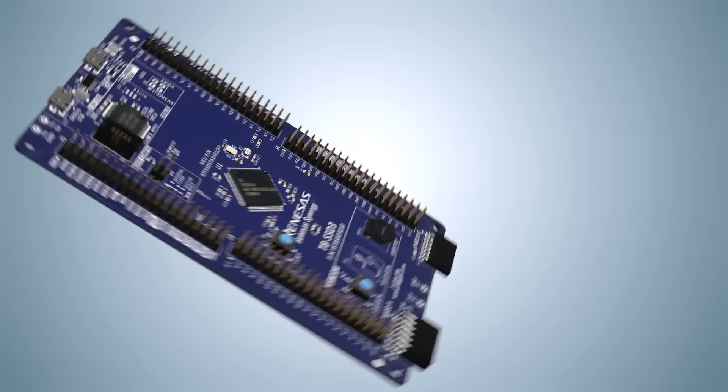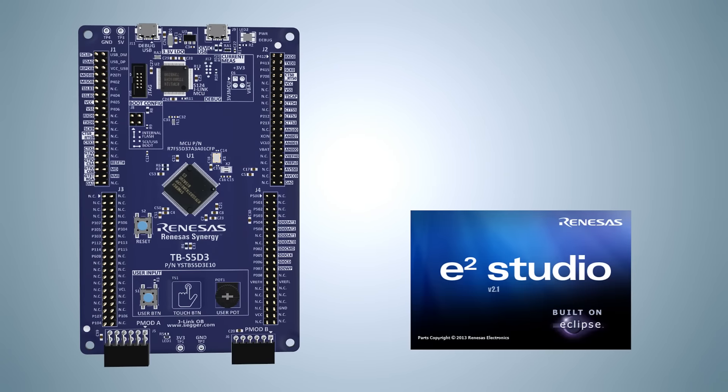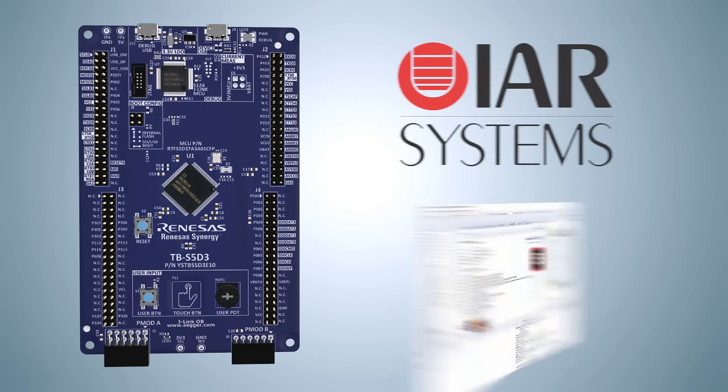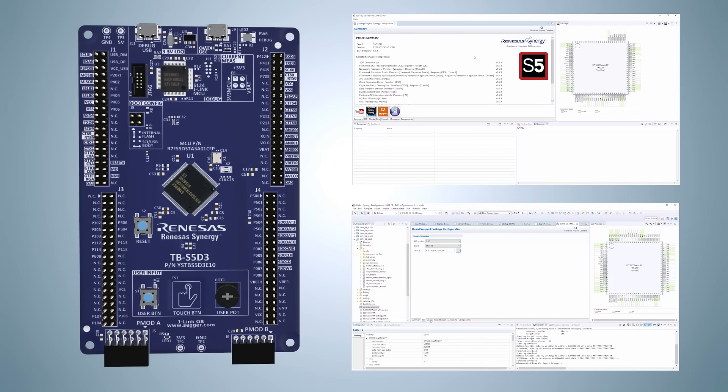Embedded system designers can use either of the Renesas Synergy Development Environments, E2 Studio or IAR Embedded Workbench, to build and customize their designs.